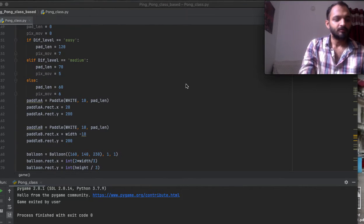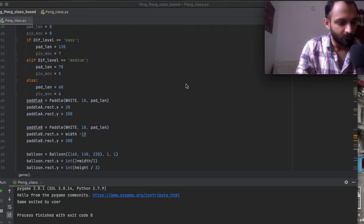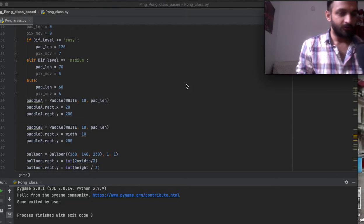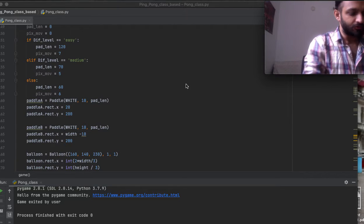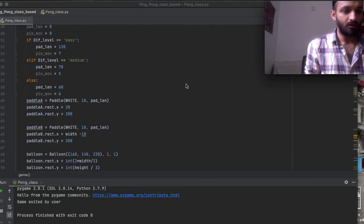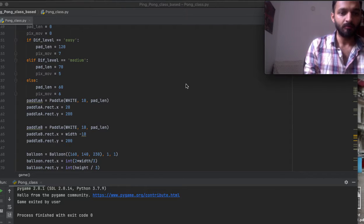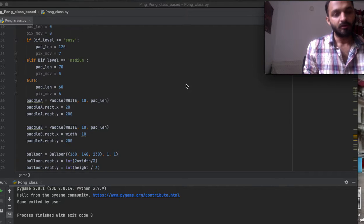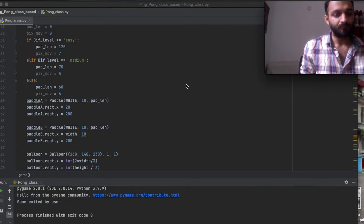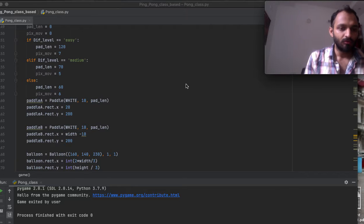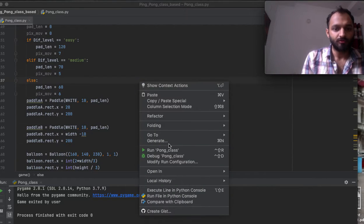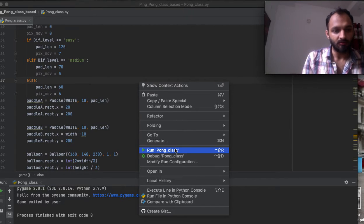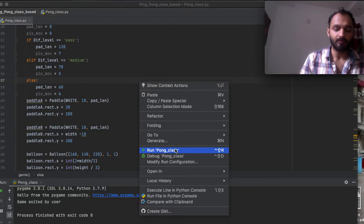Hello friends, welcome to my channel. In this video I'm going to show you a 2D ping pong multi-level game I have created using Pygame, a Python library. There are three difficulty levels in this game: easy, medium, and difficult.